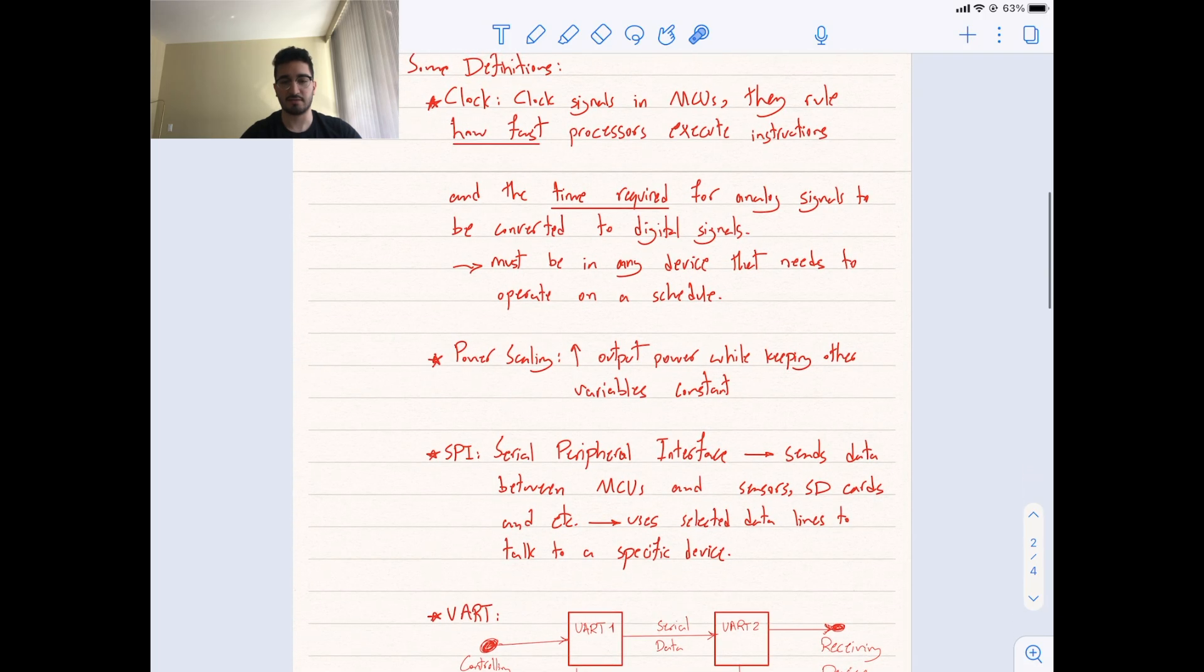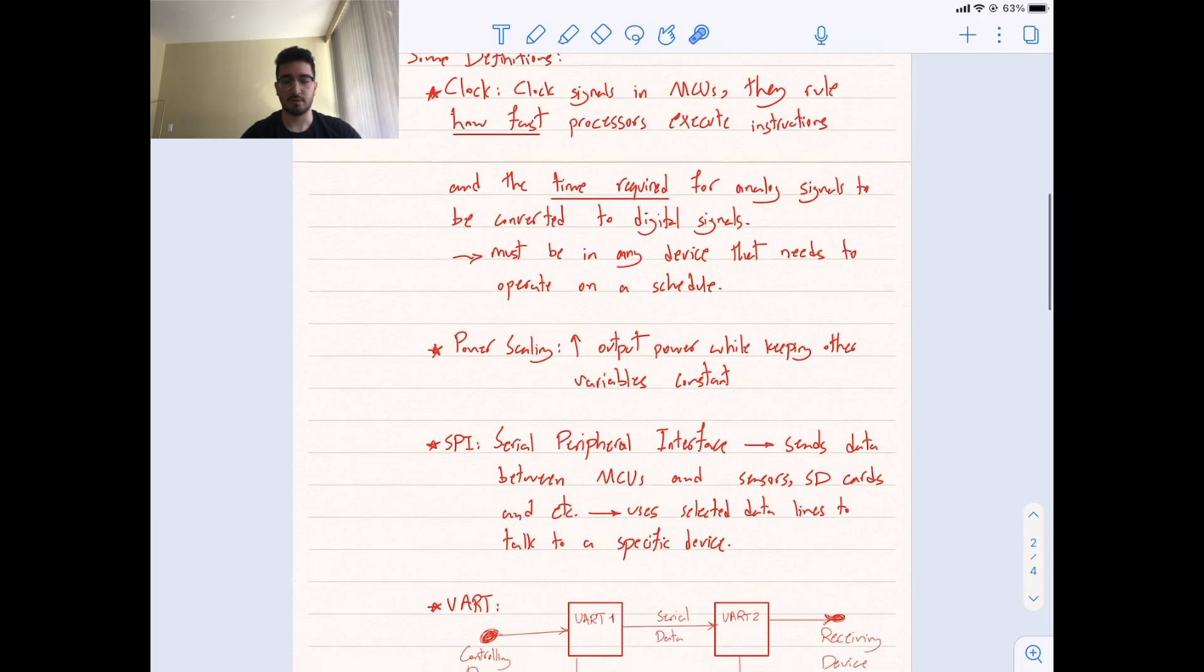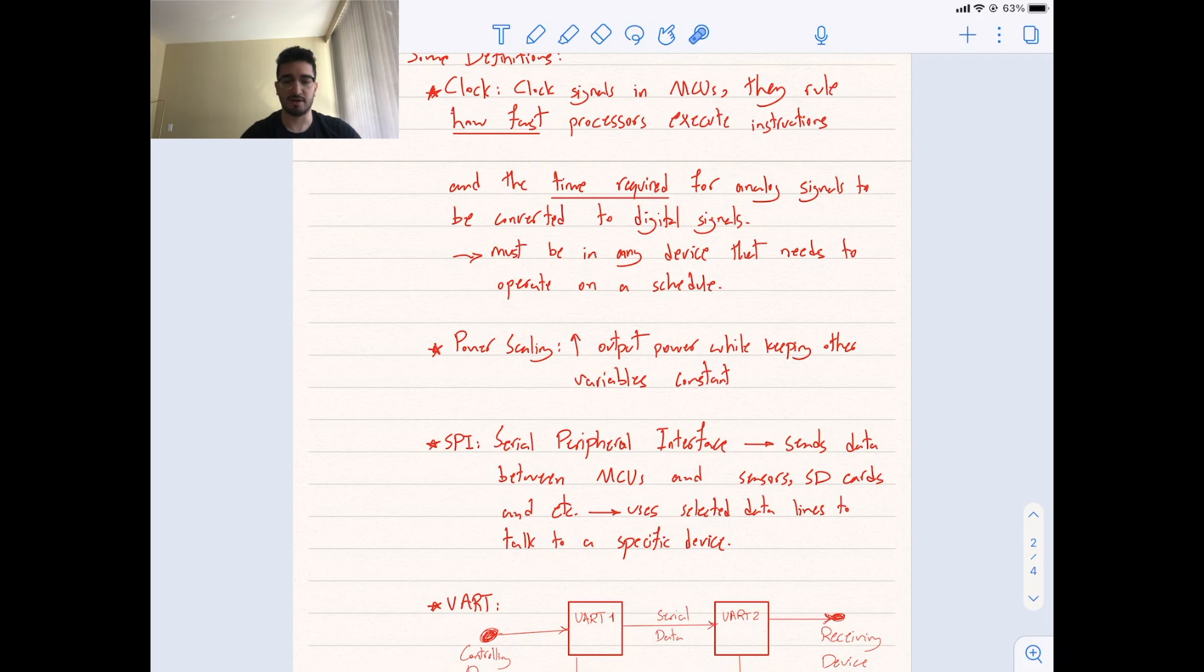SPI stands for Serial Peripheral Interface, which sends data between microcontrollers and other components like sensors, SD cards, and etc. And uses selected data lines to talk to a specific device.